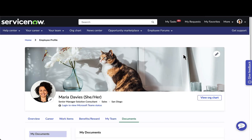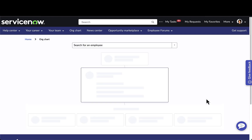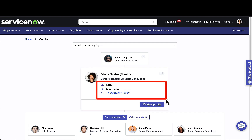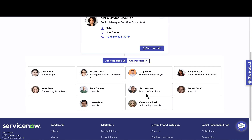Now let's go in and take a look at some of our org chart capabilities. When Maria drills into her org chart, this is where she can see some of the primary information displayed about her — such as her department, location, as well as contact information.